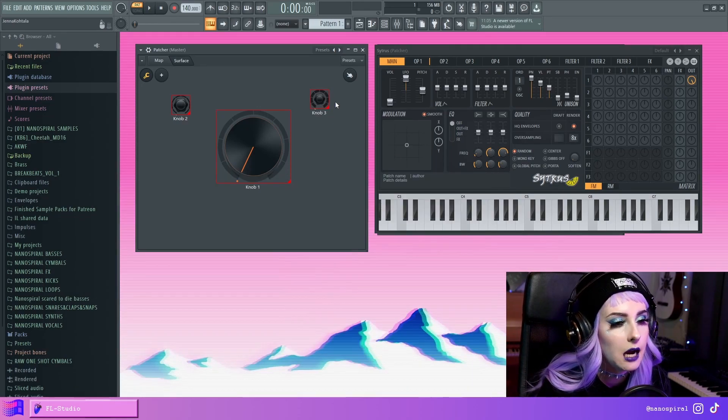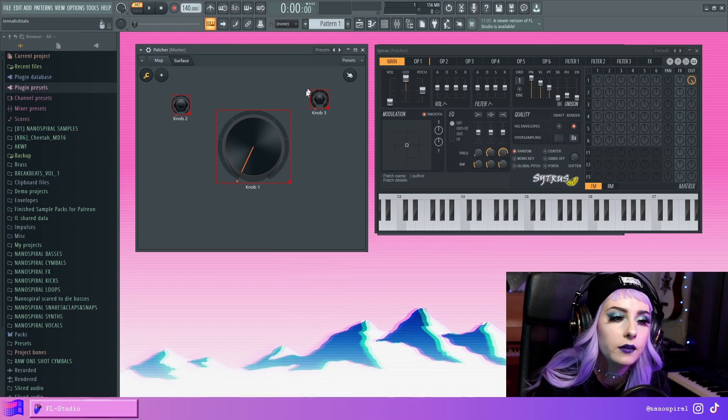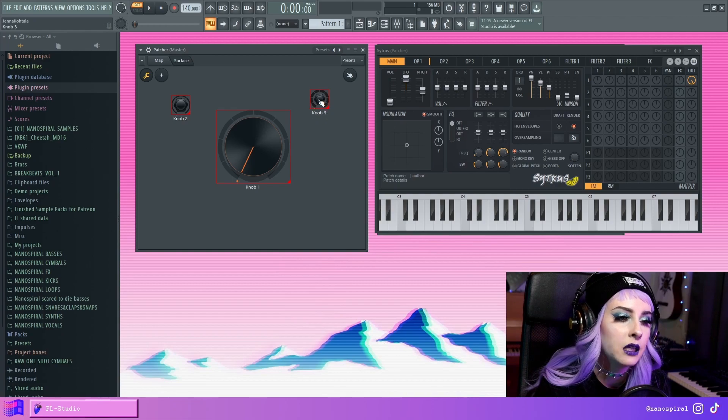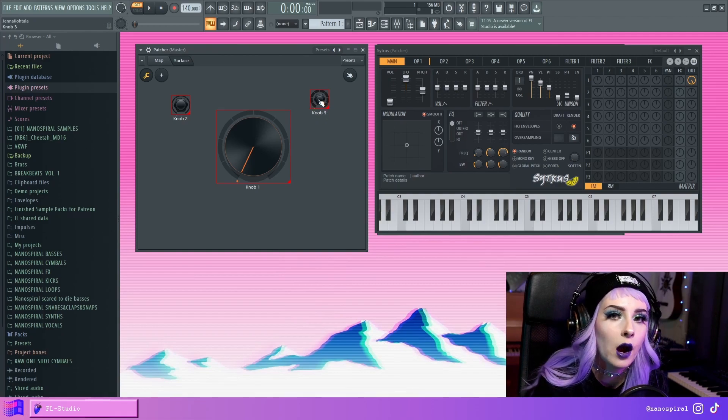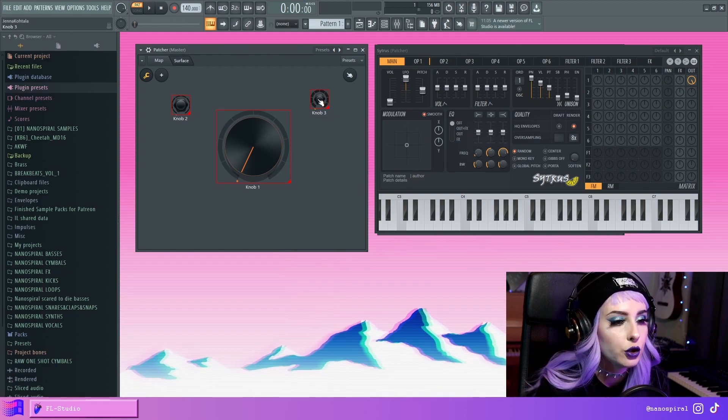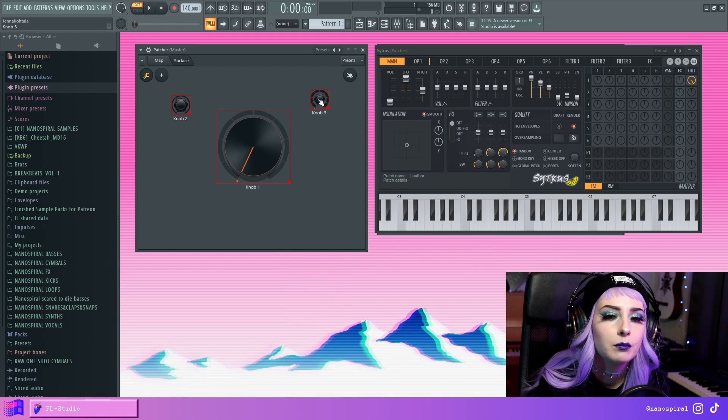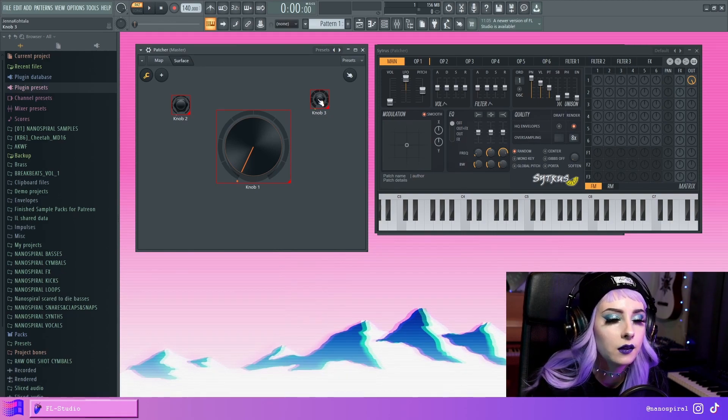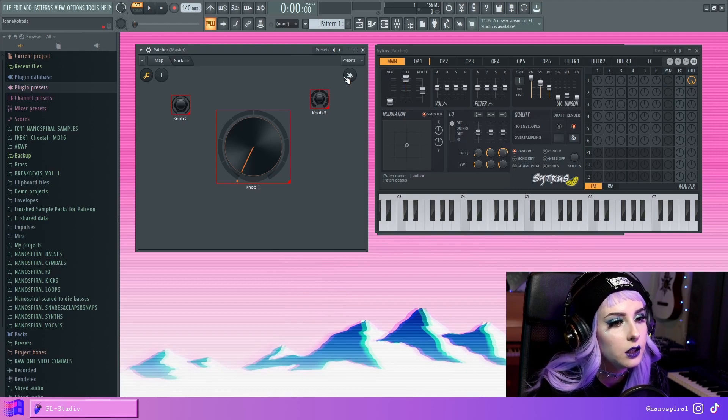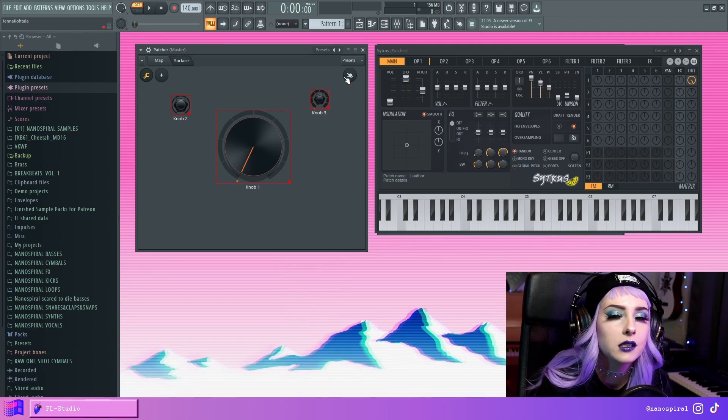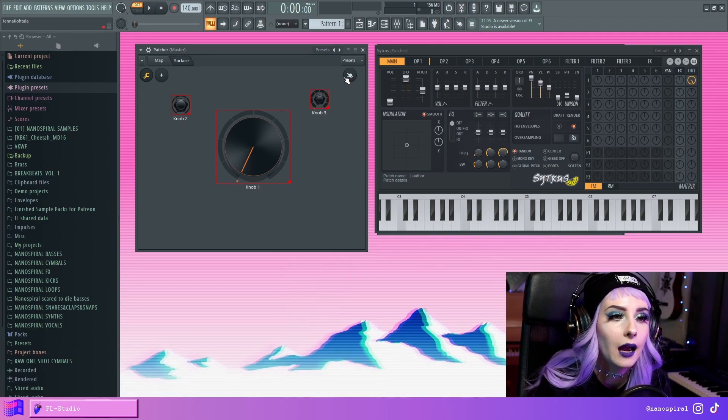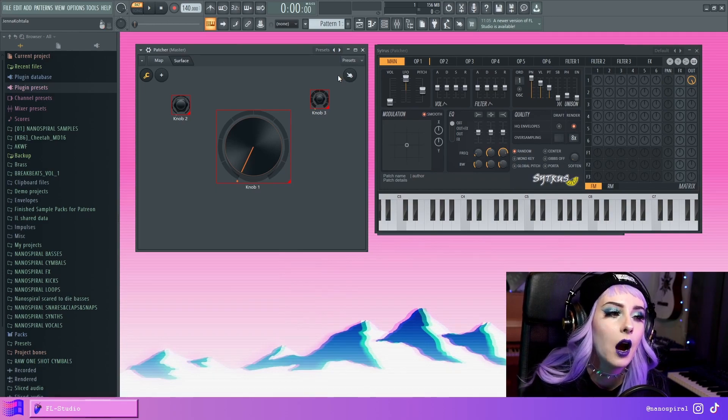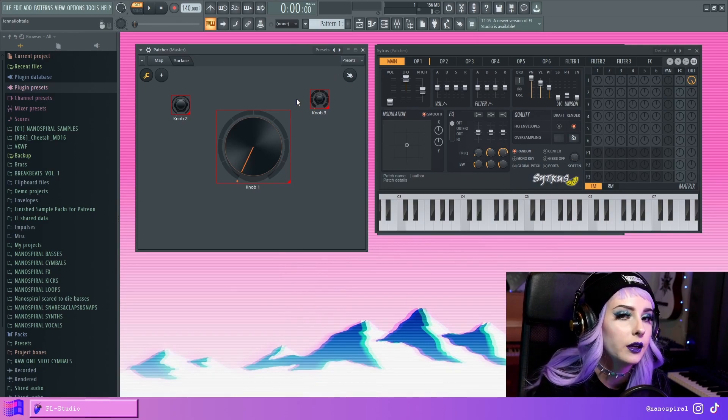But sometimes this behaves in a way that if there's like a background or anything behind this knob, it won't grab the knob if you try to move it, but it grabs whatever is behind it instead. I'm not sure if that has been fixed, but at least in the version that I'm currently using, it kind of does that sometimes. So that's why I usually just save the knob as a preset and then open it up.